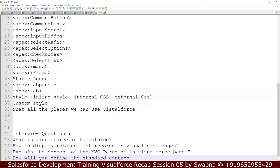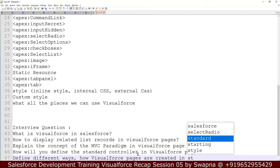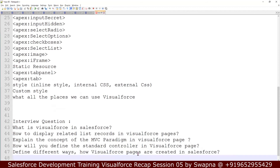How will you define the MVC model in a Visualforce page? And the next one: define different ways — different ways how Visualforce pages are created in Salesforce. These are all interview questions; any one can come up. It's not mandatory that all of them will be asked — it's based on the company and based on the project.